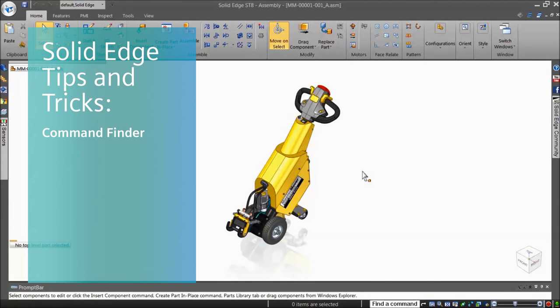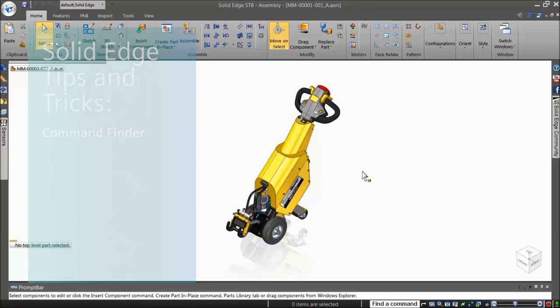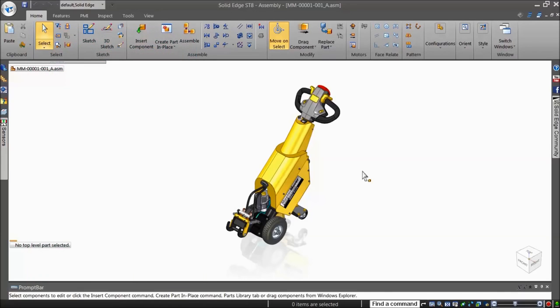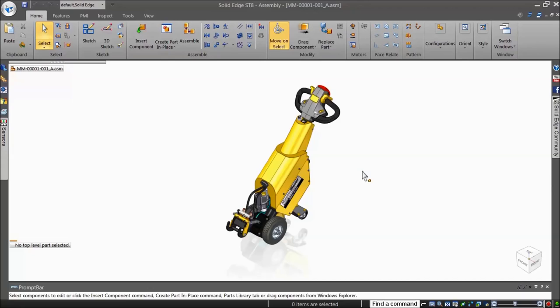Welcome to this Solid Edge Tips and Tricks video on Command Finder. Using a new CAD system for the first time can be a daunting task, especially if you're already familiar with other CAD systems. Solid Edge provides many capabilities to help you transition from other 2D or 3D CAD systems, including Apprentice Mode, Tool Tips, Command Finder, and more.